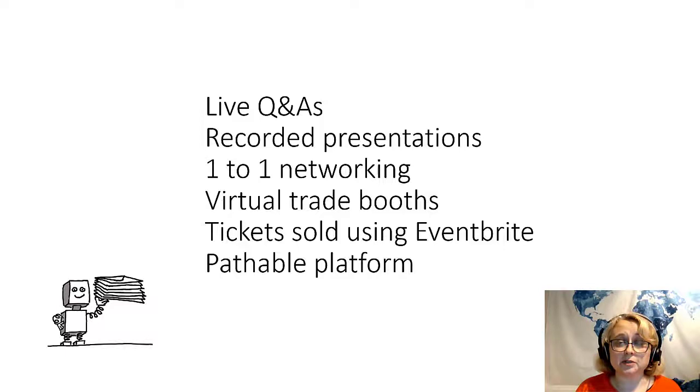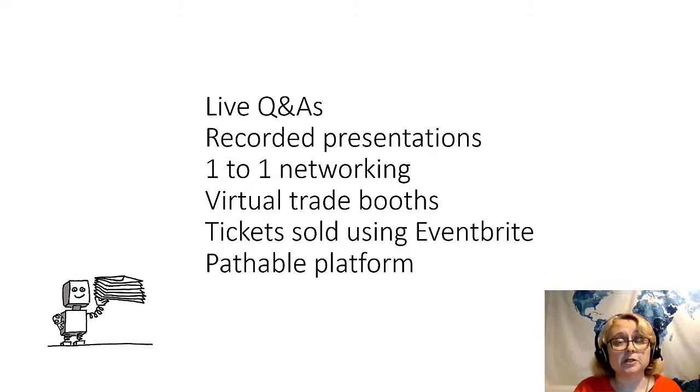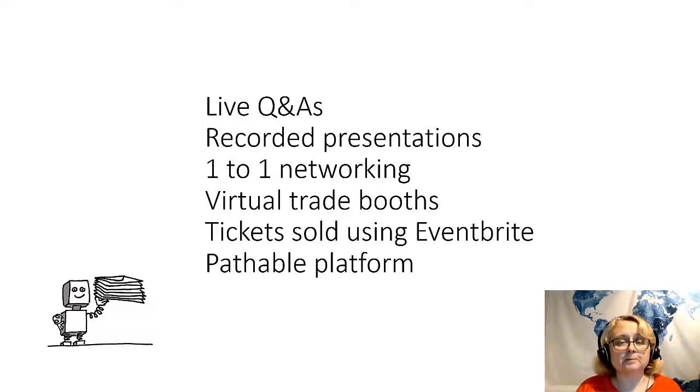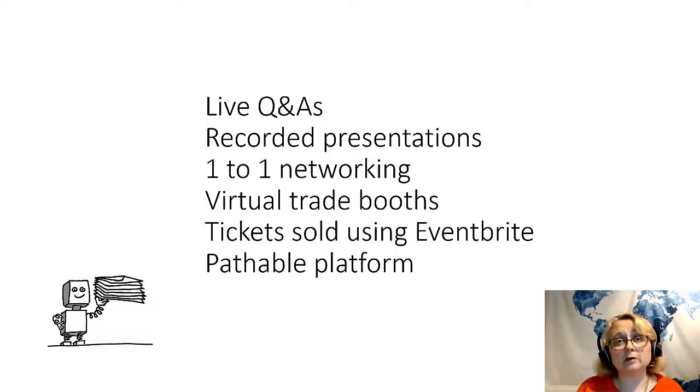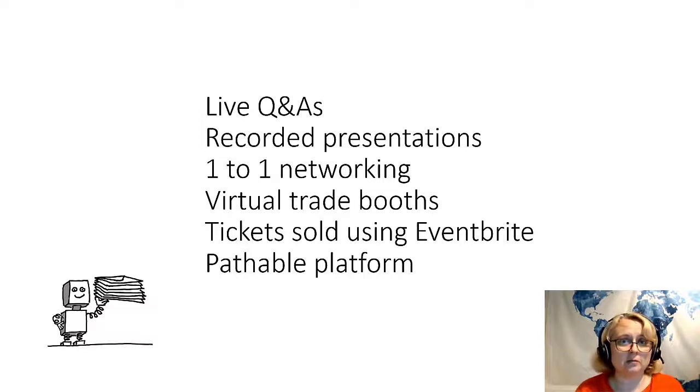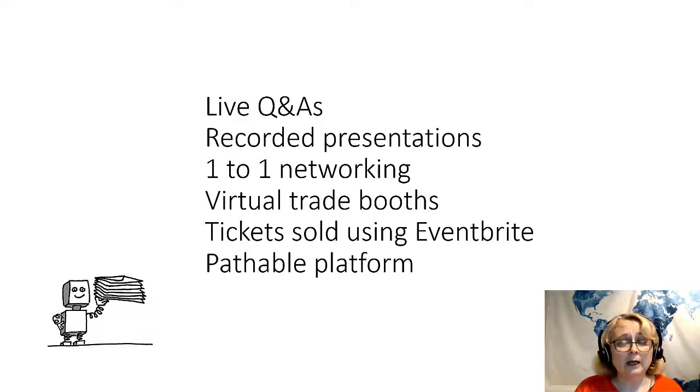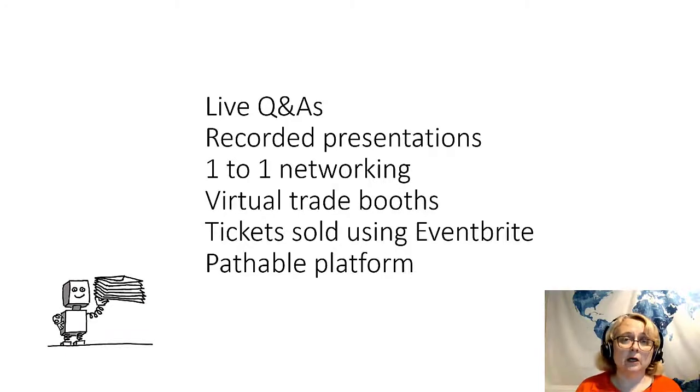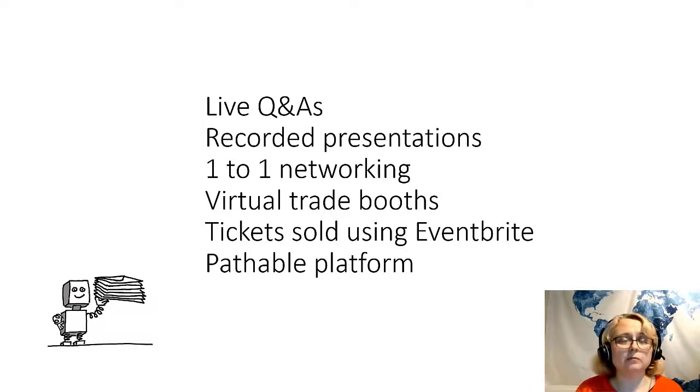So the sponsors and the exhibitors had their own page on the website. And people could book, attendees could book sessions with them to chat one-to-one with those exhibitors and sponsors. We sold the tickets using Eventbrite, which is a well-known ticketing platform. It works extremely well online as well as for face-to-face, in-person events. We used a platform called Pathable, which I really liked. I thought it was great. And we also had Eventbrite integrated with Pathable. So when someone bought a ticket on Eventbrite, it automatically created them as an attendee on Pathable. So we didn't even have to do any importing. It was all done automatically.